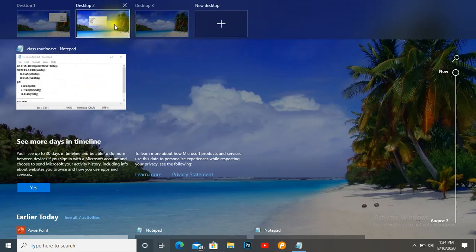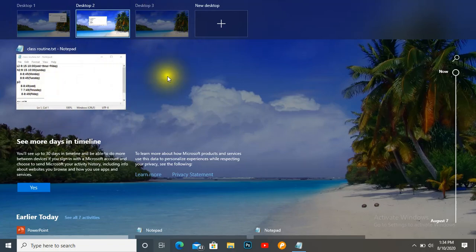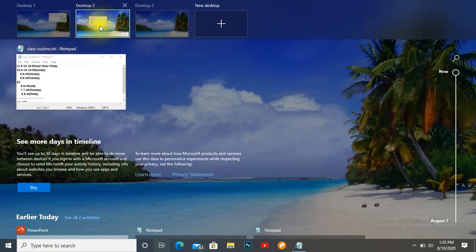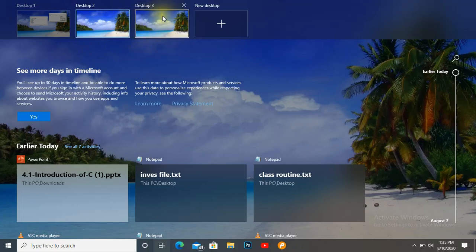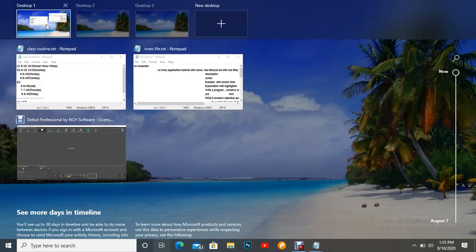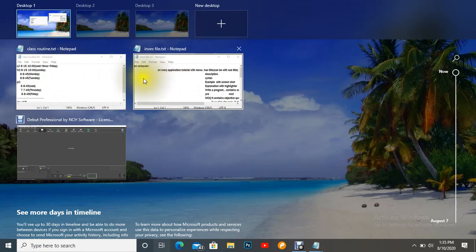In this way we can move any file, document, application, or software from one desktop to another. This allows us to handle multiple works — it makes work easier and faster, and we can jump from one desktop to another. If you want to bring the file back to Desktop 1, put your mouse on Desktop 2 where it shows, then drag it back to Desktop 1.